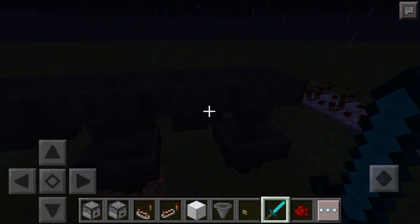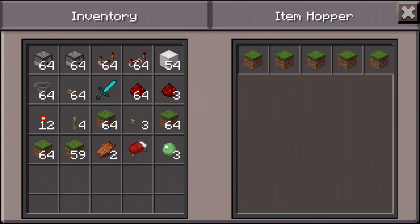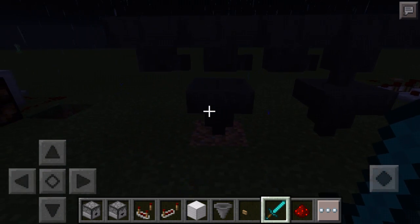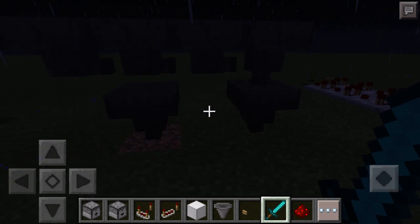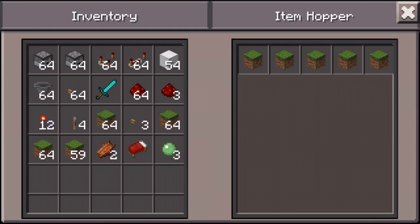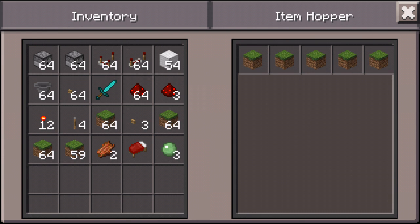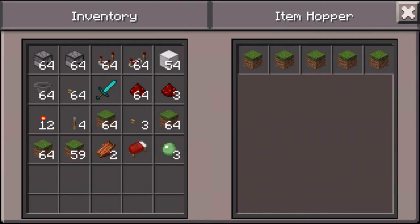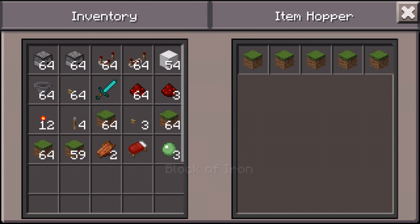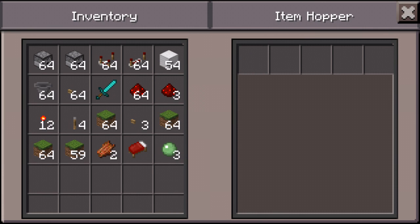Over here we have a sort of item sorter. I think it's a really interesting trick you can use if you're ever making an item sorter or need items to go into a specific hopper. In this hopper, the inventory is completely filled up with grass blocks, which means the only thing that goes in here is grass blocks. This other hopper over here is just empty, so it accepts anything.